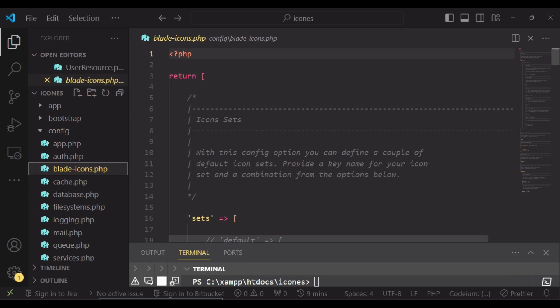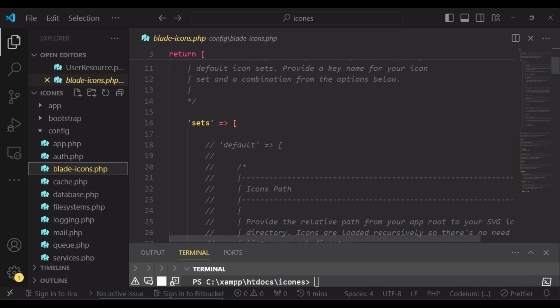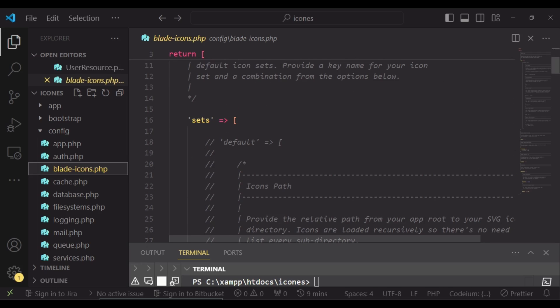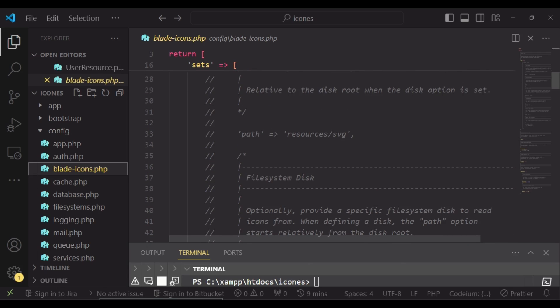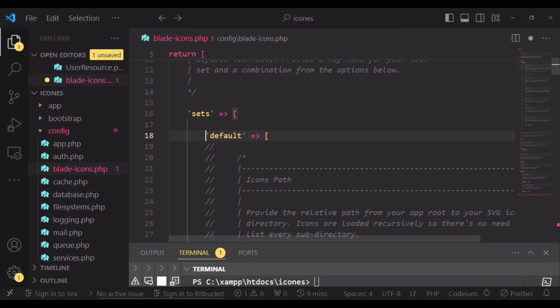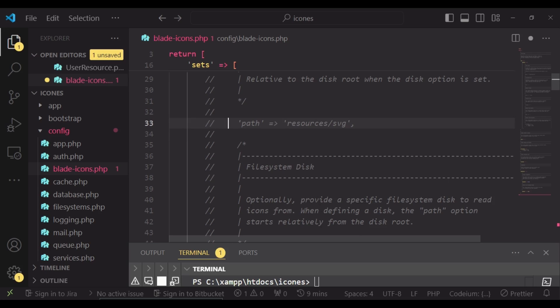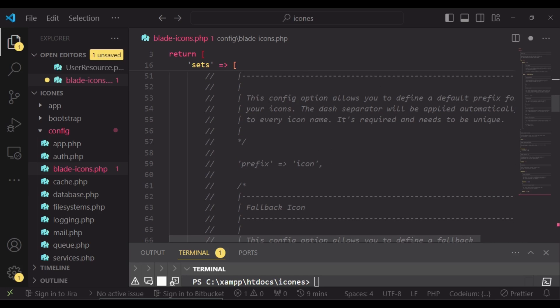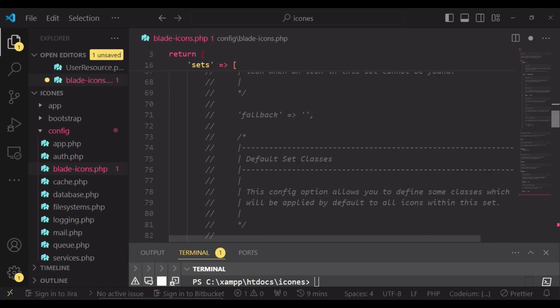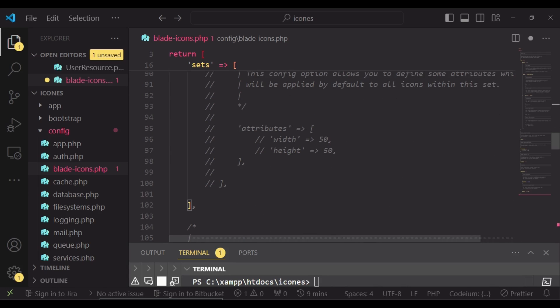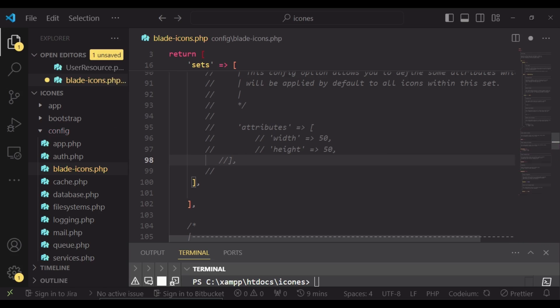Now I would like us to uncomment some of the things inside the sets array. I will uncomment some of the things. Where we have default, I will uncomment this, then I will uncomment the path and then the prefix. Then we can also uncomment fallback. But for now let us just uncomment this one. We will not uncomment this one—it should be commented because it is the closing of the attributes. So we have it like this and save.